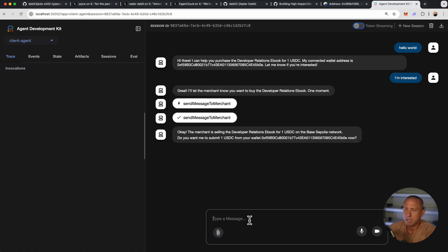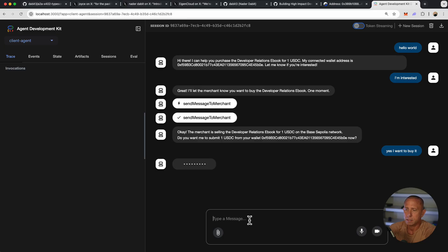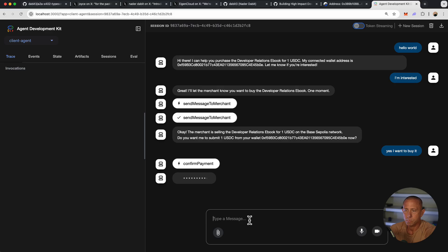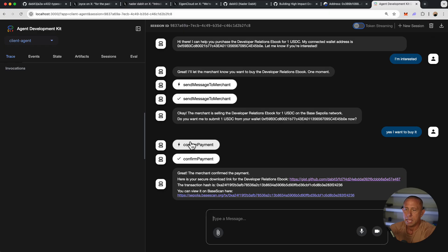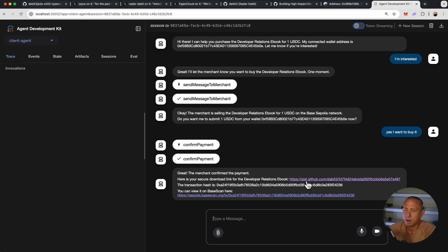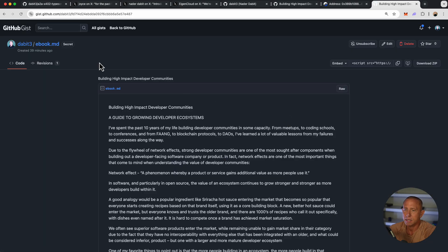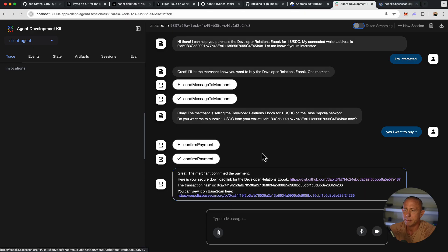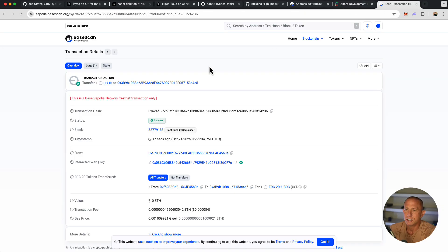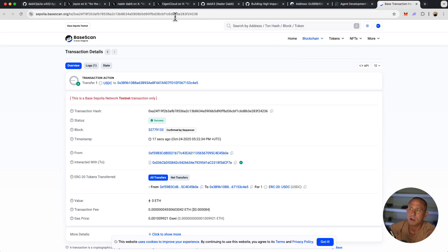We're given the information about the developer relations ebook and I can say I'm interested. The cost is one USDC. I'll just say yes, I want to buy it or something like that. And boom, we get the merchant confirm the payments. Here's the secure download for our book. So we should be able to click that and we see the book is there. Then we can also open the link to view our transaction that happened 17 seconds ago. So everything worked.